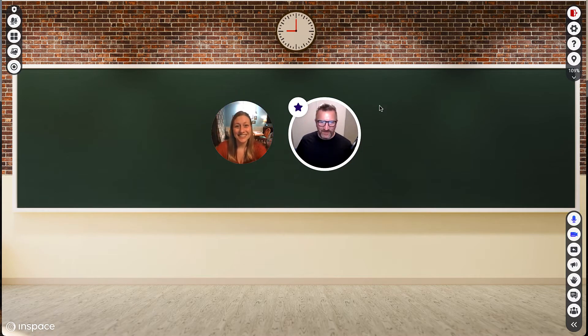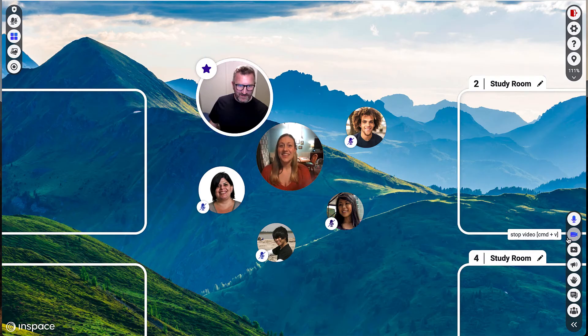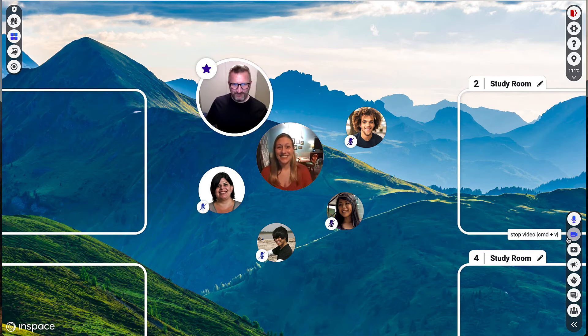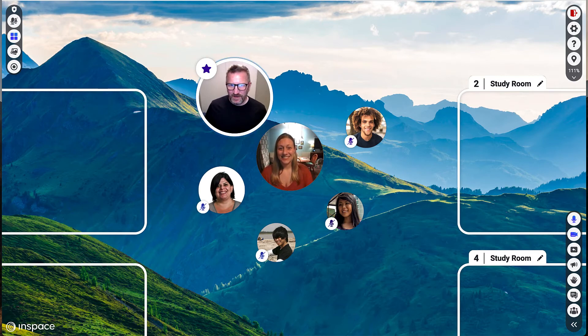Regardless of which space you join, the tools will always be the same. Whenever you speak, notice your blue ring will pulsate.